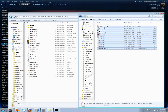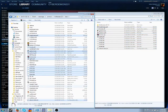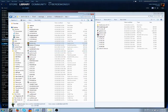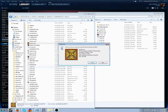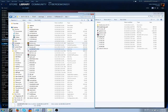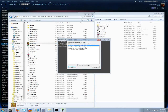Drag GZDoom in there. Now you have everything for GZDoom. Now you want to delete DOSBox.exe, and rename GZDoom to DOSBox.exe. This will trick Steam into thinking that this is DOSBox, but it's actually GZDoom.